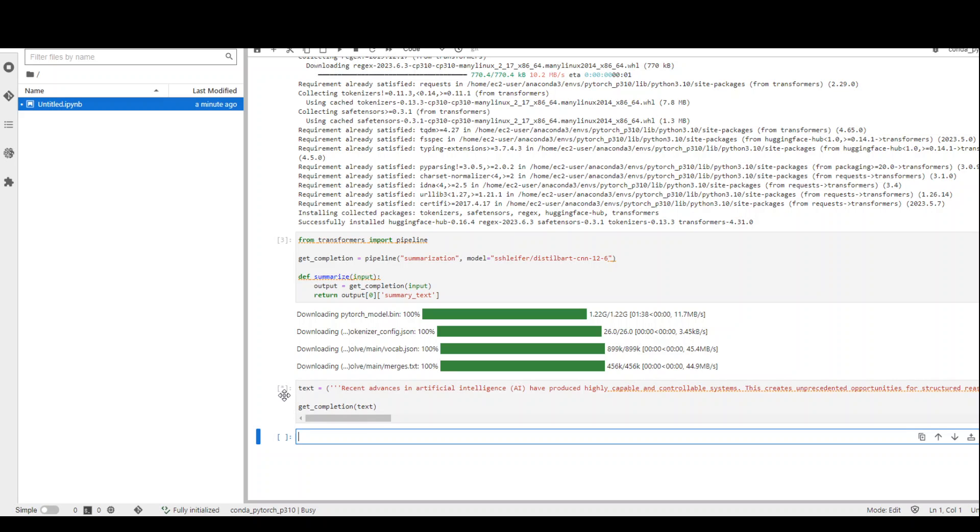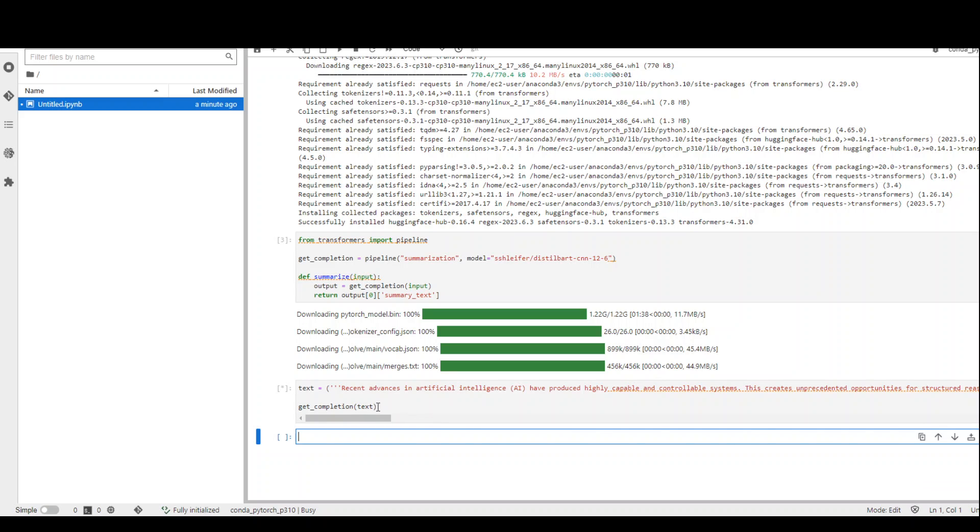This shows that the model is working. This line is running. Let's wait for it to finish. It finished.